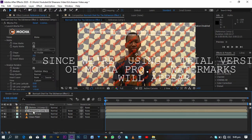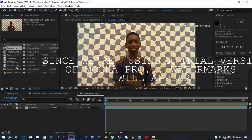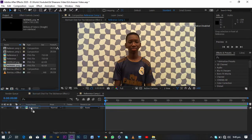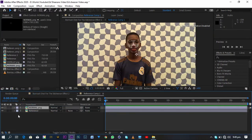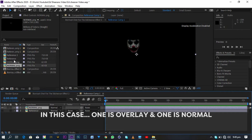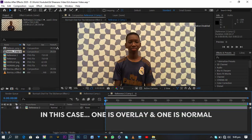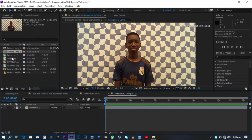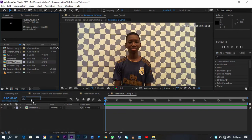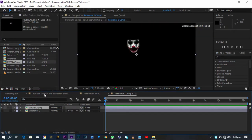Now double-click on your pre-comp to open it. You can now import everything that you made in Photoshop. Turn off the reference frame and leave it blank. Move back into the main composition and change it to the blending mode that you set in Photoshop. Do the same for the other one — and we have this preview.